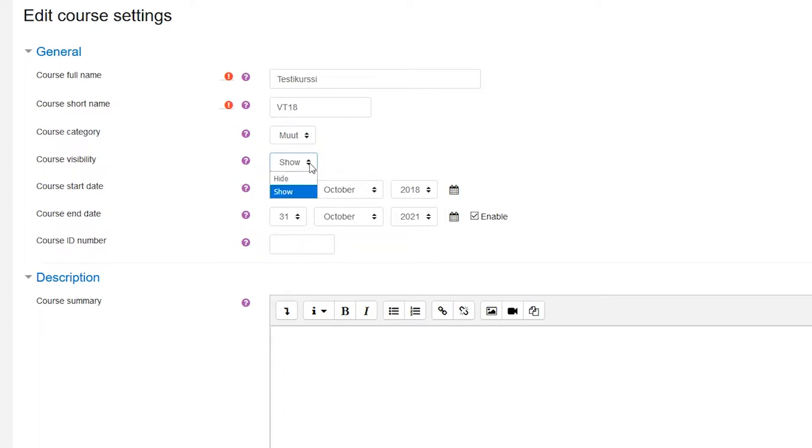The next setting, though, you might want to change to hide until you have created at least the majority of the course content.